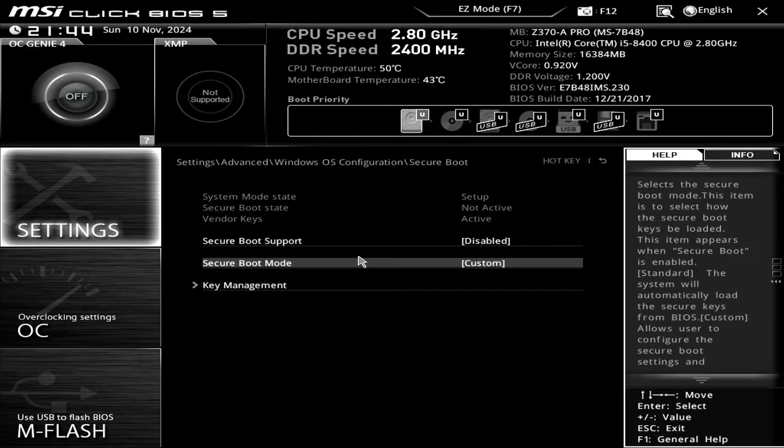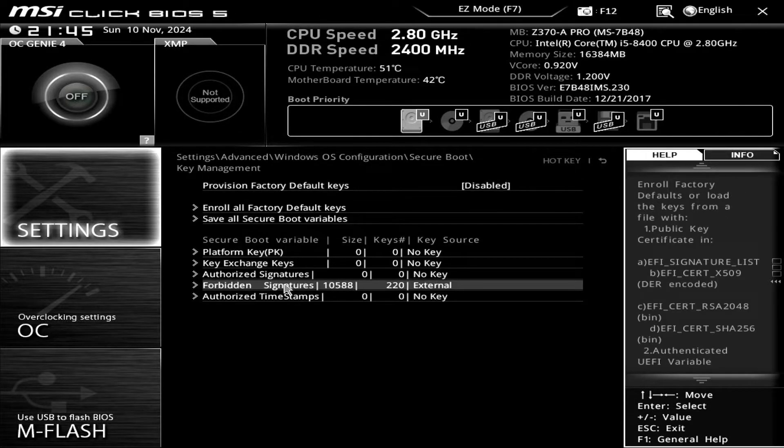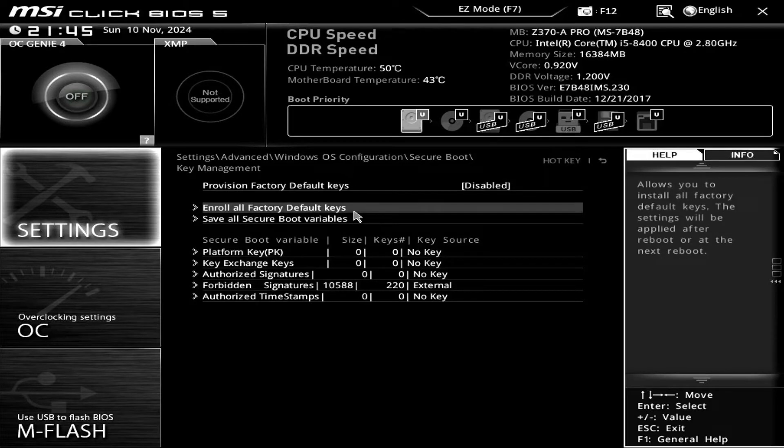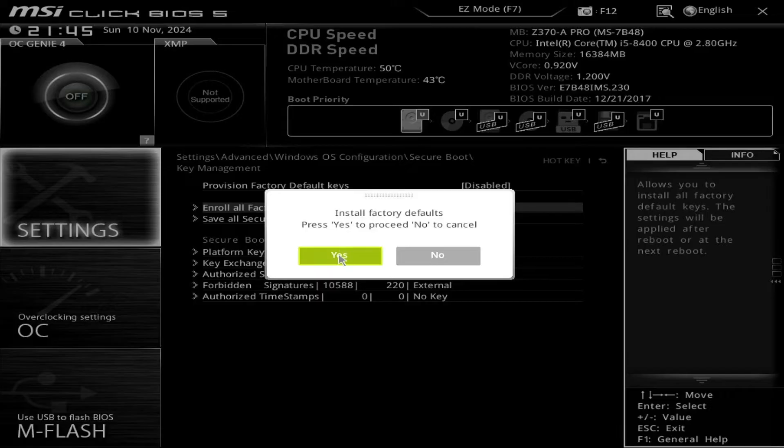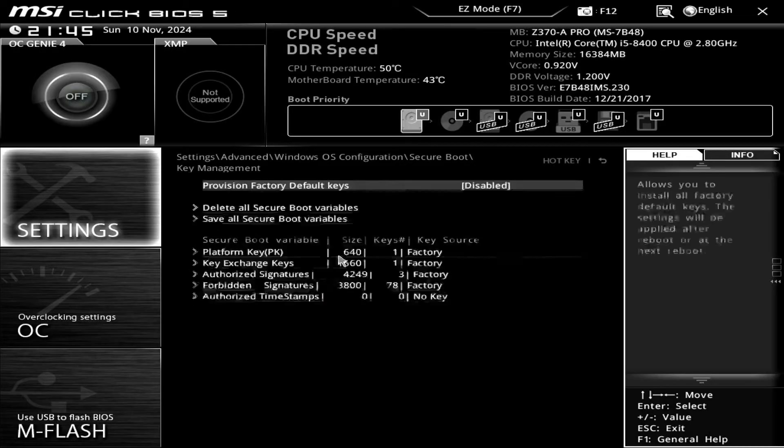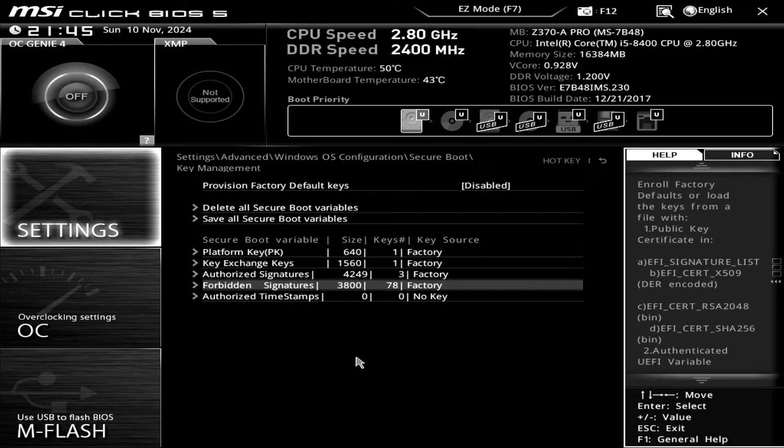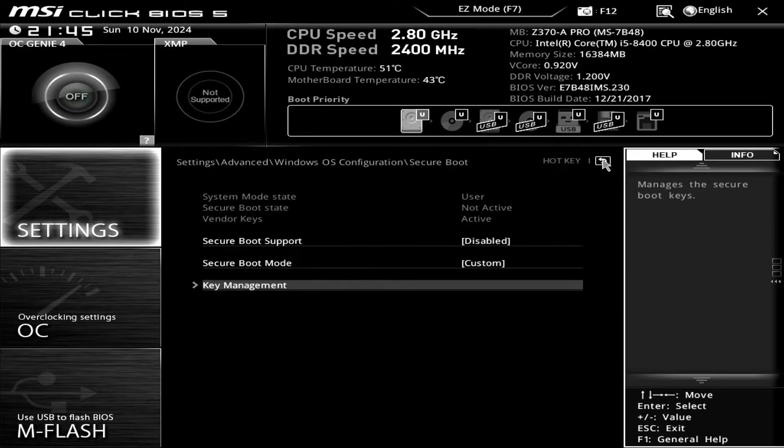Next, navigate to Key Management and enroll all default factory keys. Install the default keys. Return to the main menu and enable secure boot.